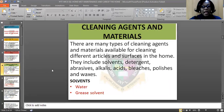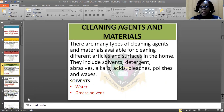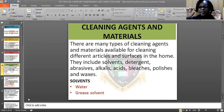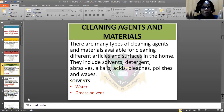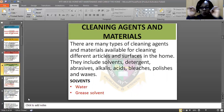Let us look at the cleaning agents and materials. There are many types of cleaning agents and materials available for cleaning different articles and surfaces in the home. They include detergents, water, abrasives, alkalines, acids, greases, polish, wax, and so on and so forth. All these are cleaning agents.